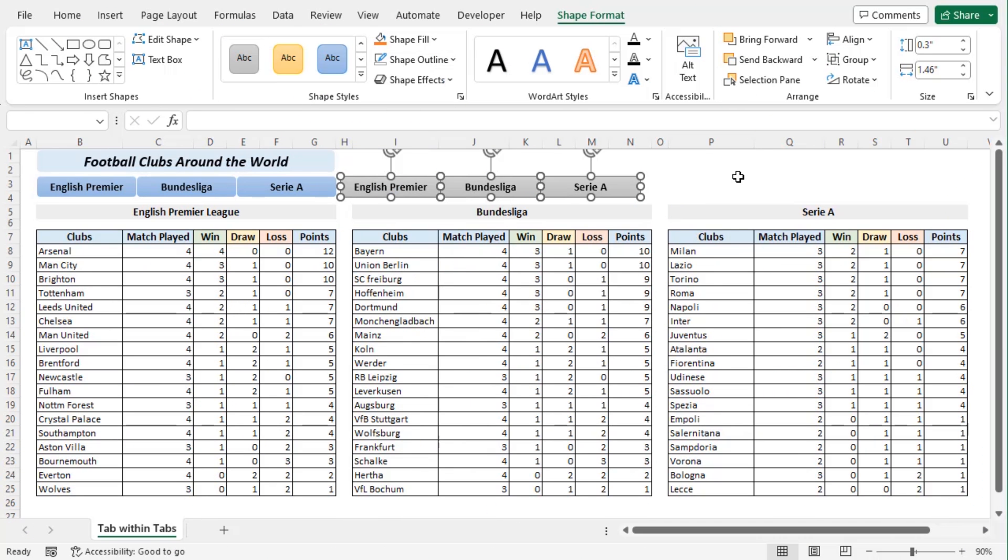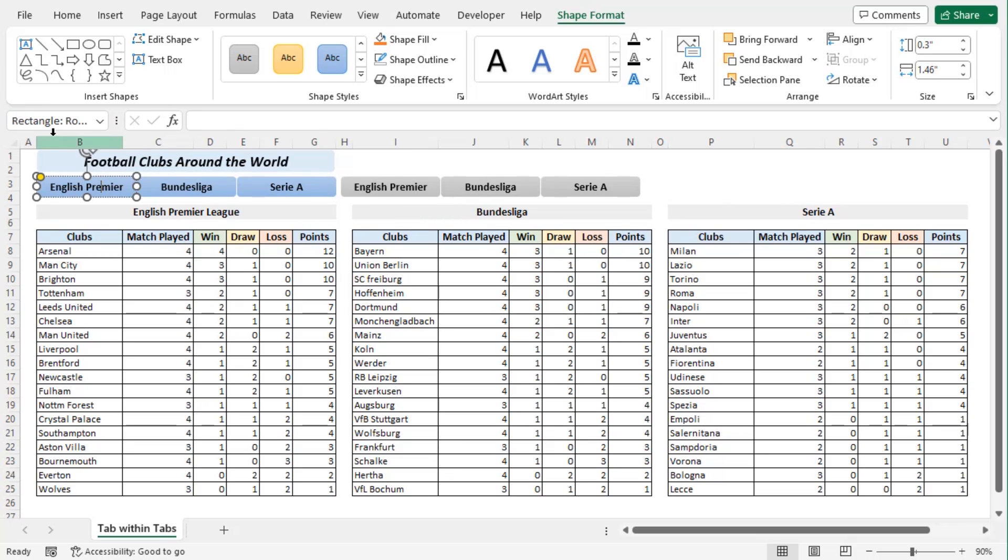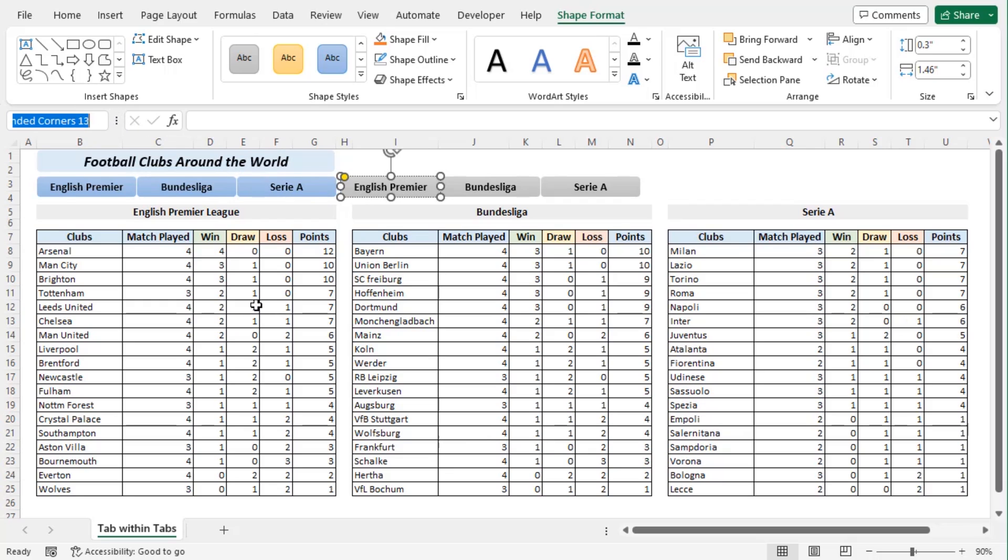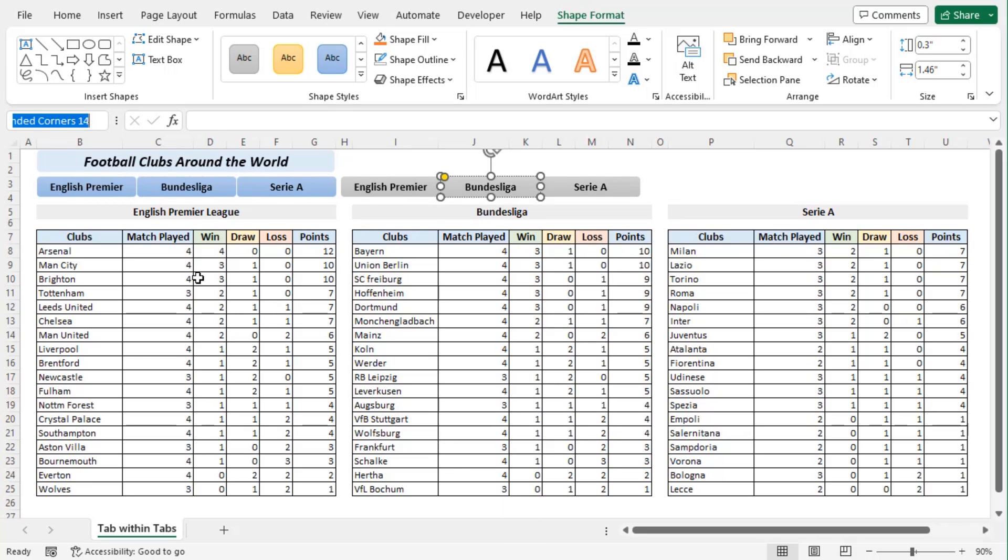Now we will add names for all of these shapes using the name box beside formula bar. Let's go along with this one first. Let's name it EPL on. Enter. This one will be Bund on, Serie on, and these ones will be the same just on will be off. So EPL off. Make sure to press the enter key so that the names are properly set. Bund off and finally Serie off.